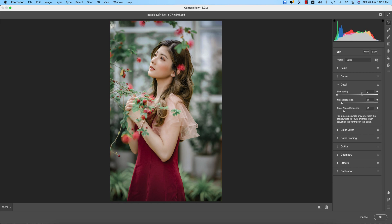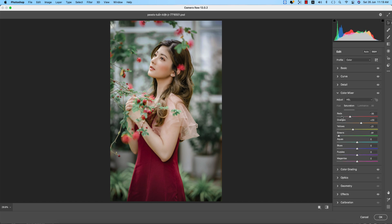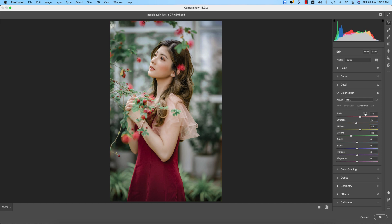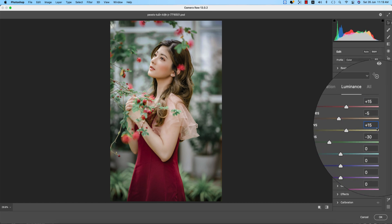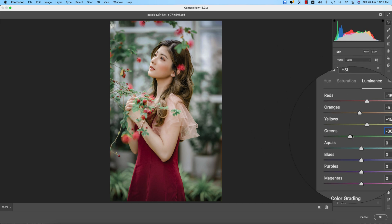In the Detail panel: Sharpening is 0, Noise Reduction is 12, and Color Noise Reduction is 17. For the Color Mixture (Hue/Saturation/Luminance): Hue Green is plus 79. Saturation: Red minus 35, Orange plus 20, Yellow minus 21, Green minus 91. Luminance: Orange minus 5, Yellow plus 15, Green minus 30.